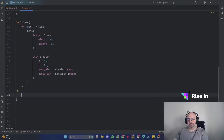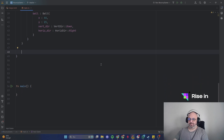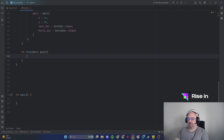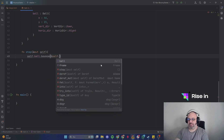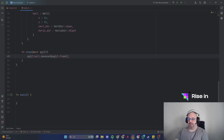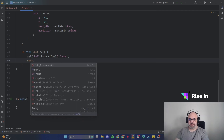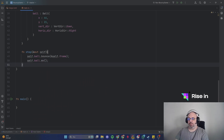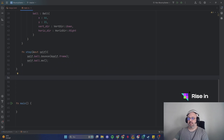For the Game implementation we are going to create another function called 'step'. Inside step, there is one parameter: mutable self. We call self.ball.bounce with self.frame so it bounces within the frame, and then we call self.ball.move to make the ball actually move.